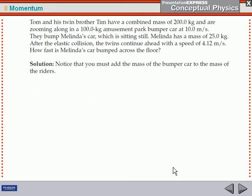Let's go to the worksheet and look at the worksheet problems, and see how those work out.